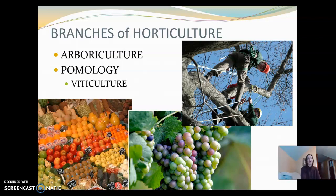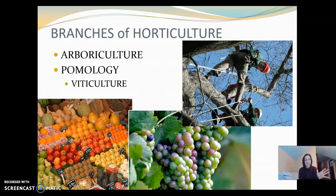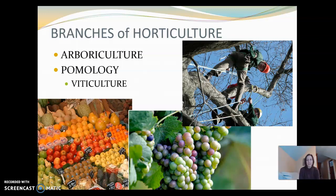Horticulture has many different branches to it — no pun intended. We've got arboriculture, which is looking at trees: street trees and tree crops in horticulture. Having an orchard — arboriculture is that subset of horticulture. We're also looking at pomology and viticulture, different types of fruits. Pomology is the study of apples — apple is a pome fruit, and pears are also pome fruits. Viticulture is the study of grapes.